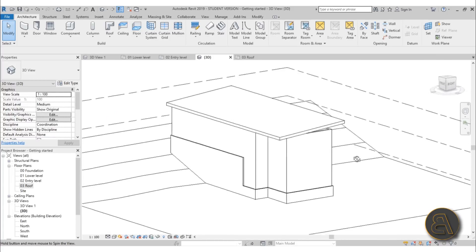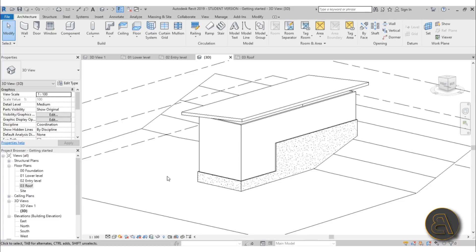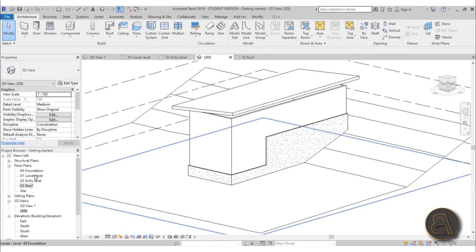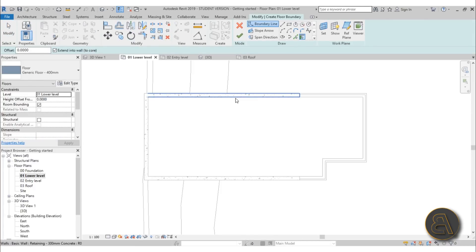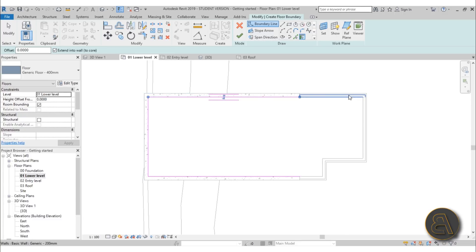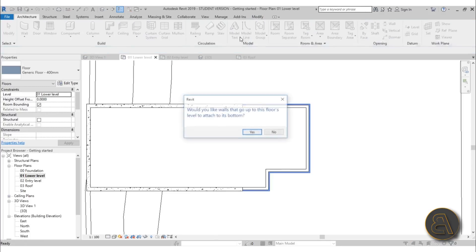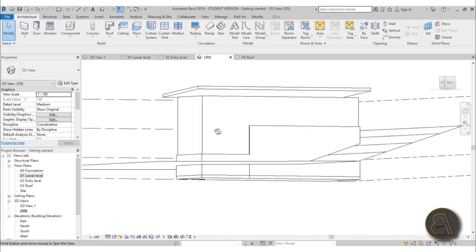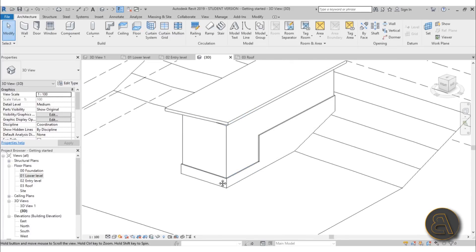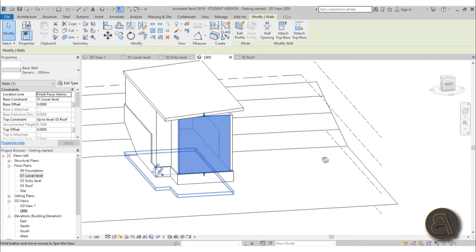Let's continue with the floors. Go to Lower Level first — we'll have a floor that goes all the way around. Go to the Floor command and use the Pick Walls tool. Hover over one of the walls, hit Tab to select all walls, and click once. Do the same for the inner set of walls, then hit Finish. Click No when prompted. In the 3D view the floor is there even if it's hard to see — selecting a wall helps reveal it.